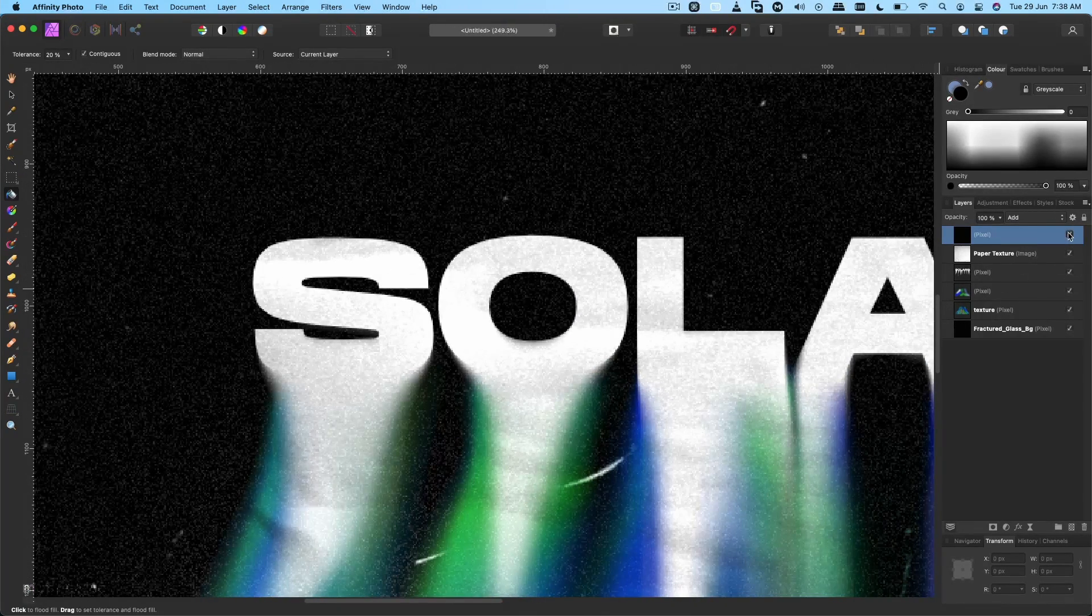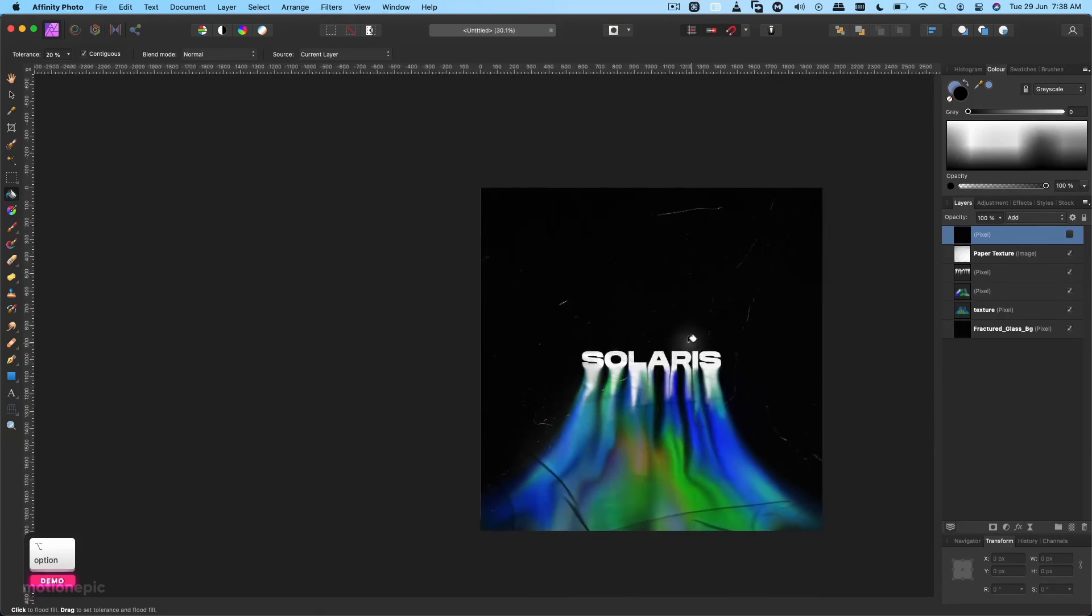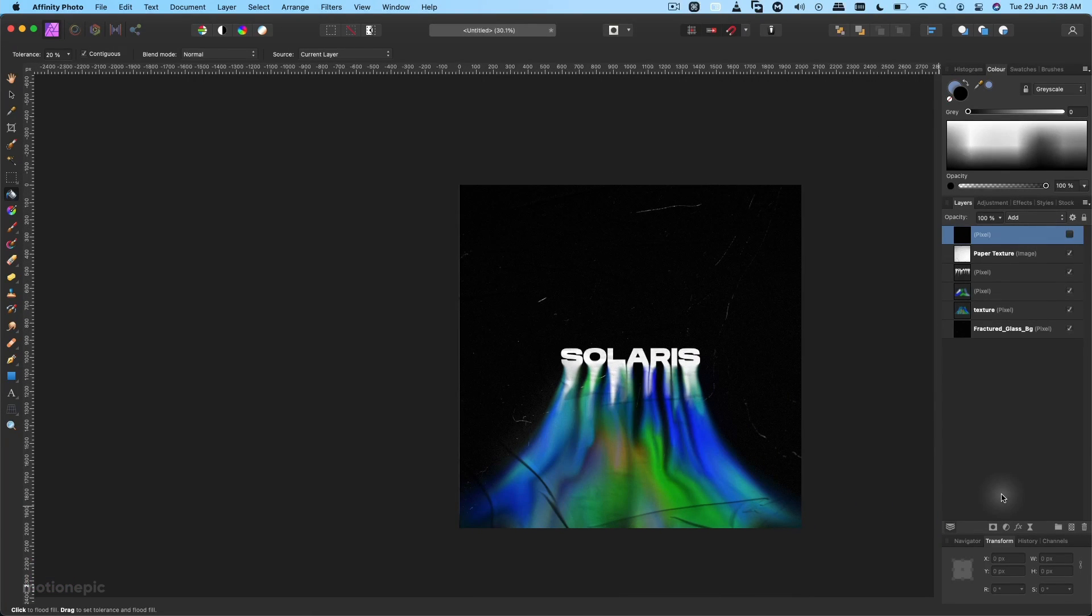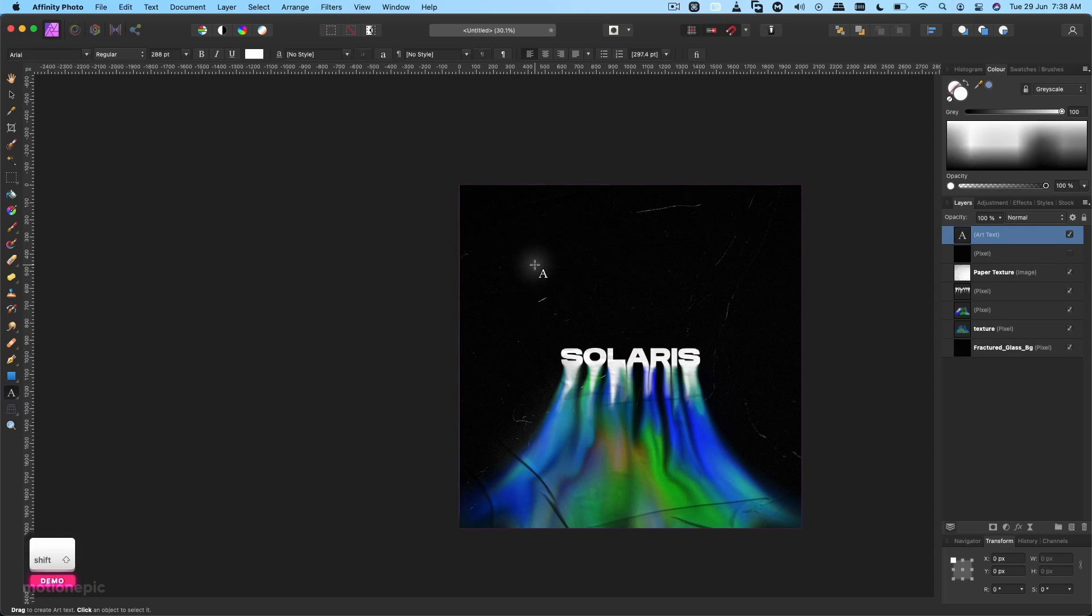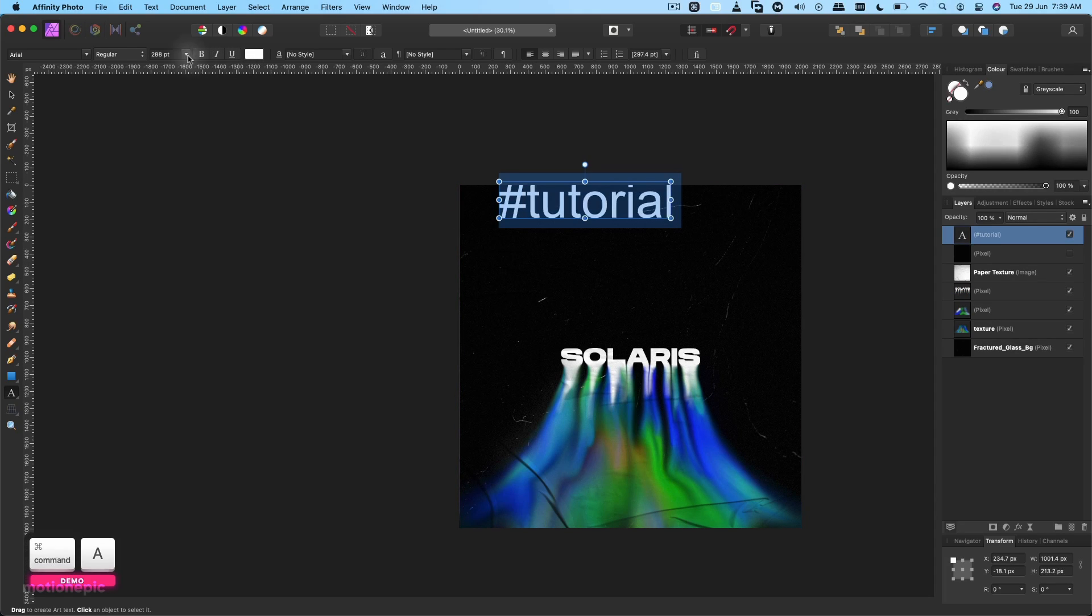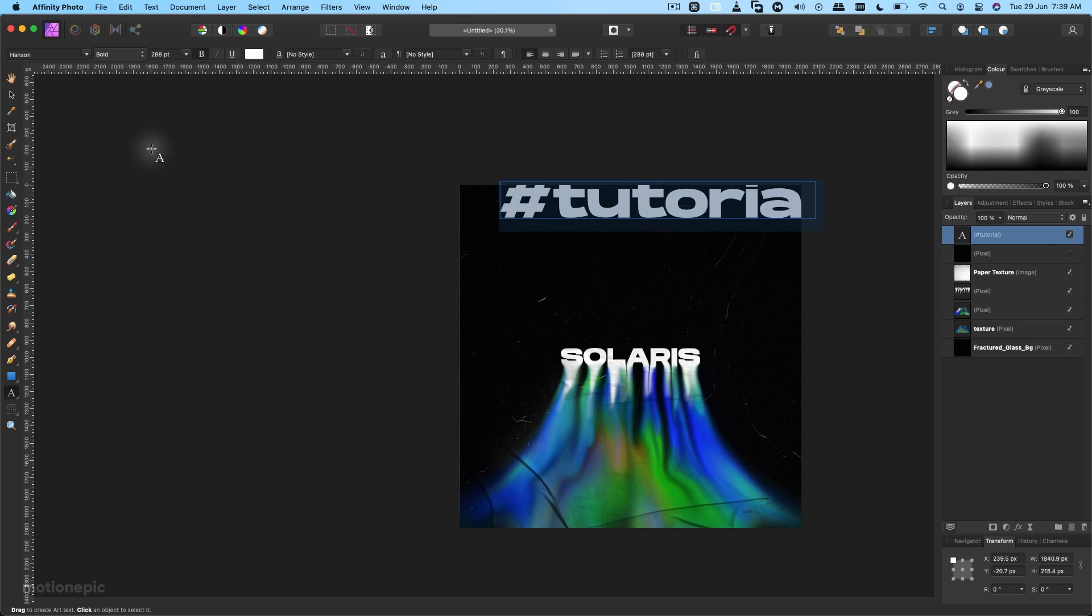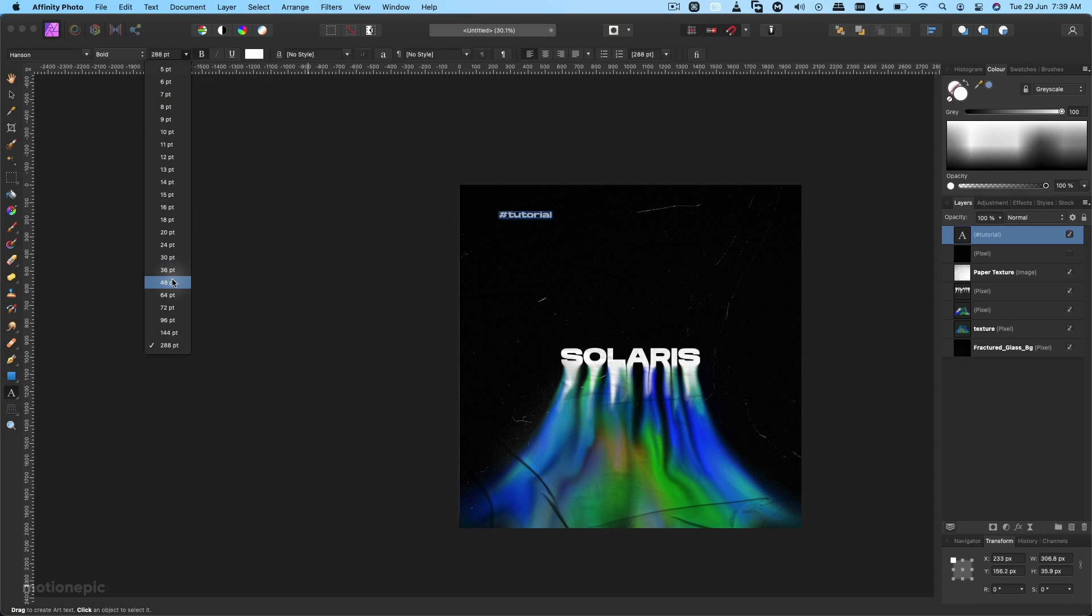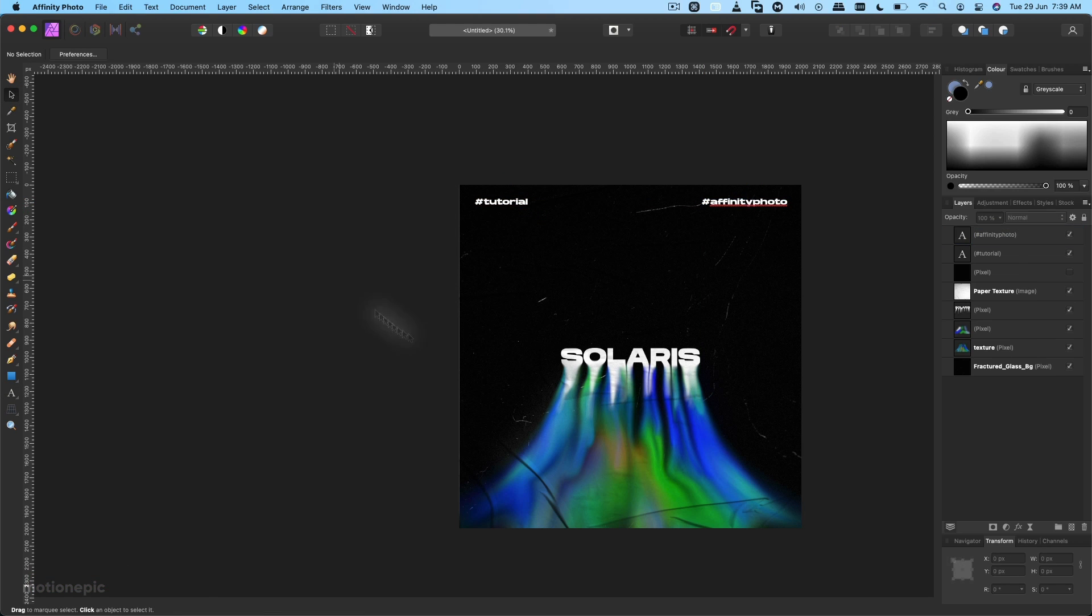You can further add more elements. Let's select our text tool and type in something, maybe like a Tutorial, and change its font style and the font size as well. I'll try to add a bit more elements to this and make it look nice.